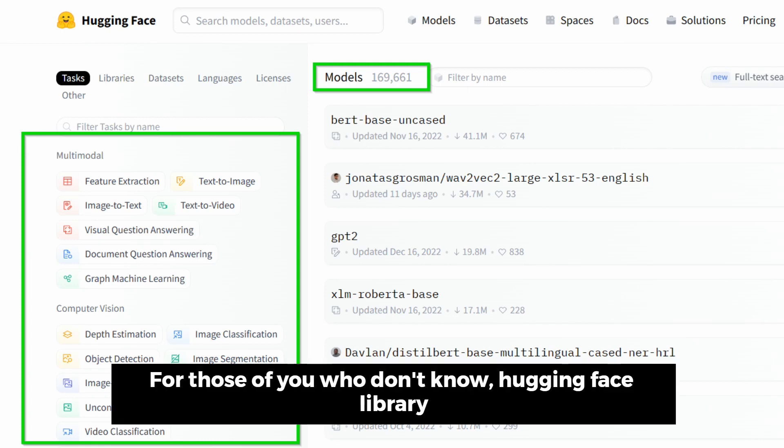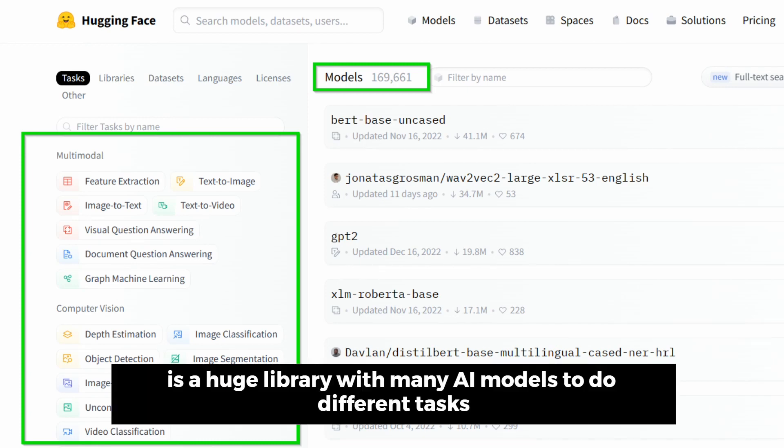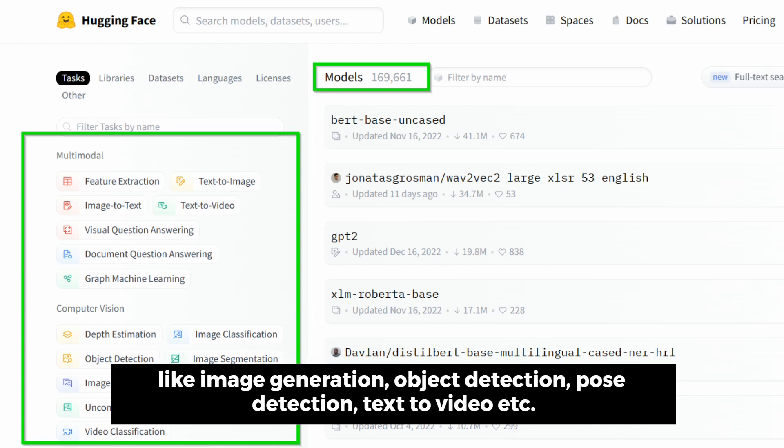For those of you who don't know, the HuggingFace library is a huge library with many AI models to do different tasks like image generation, object detection, pose detection, text-to-video, etc.